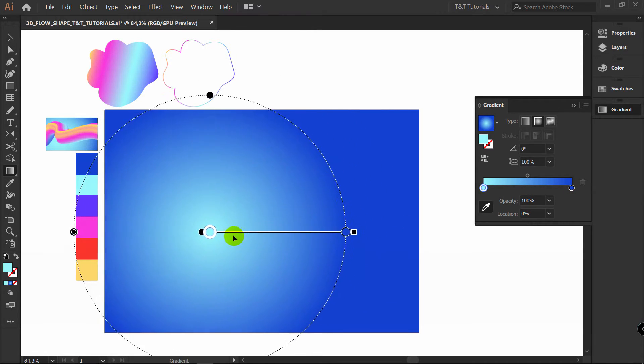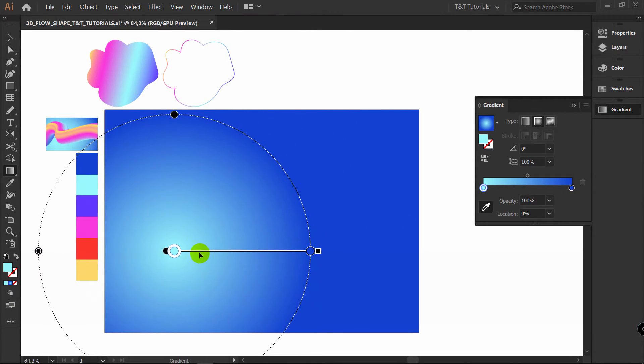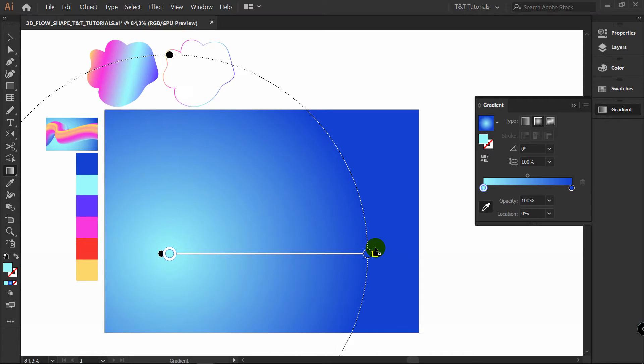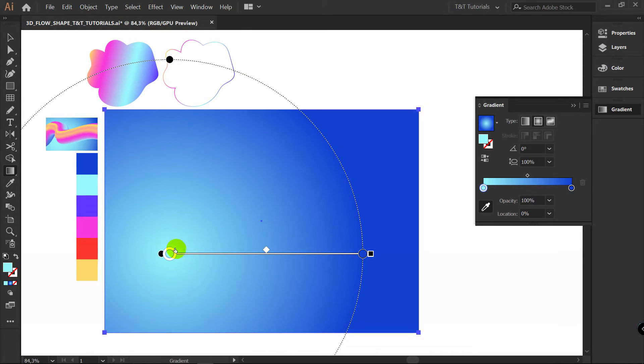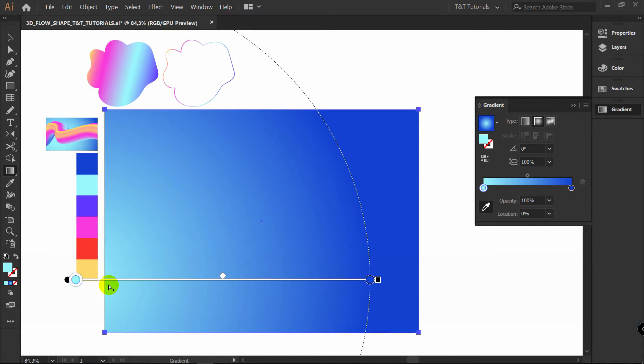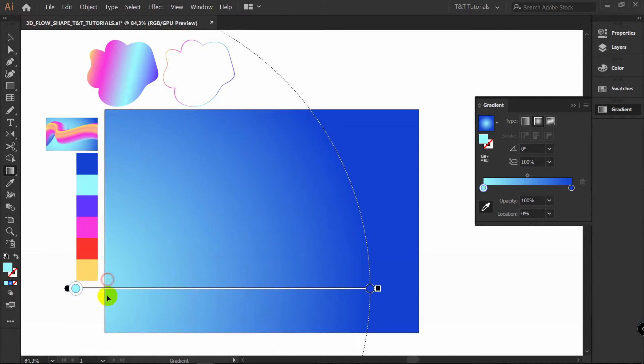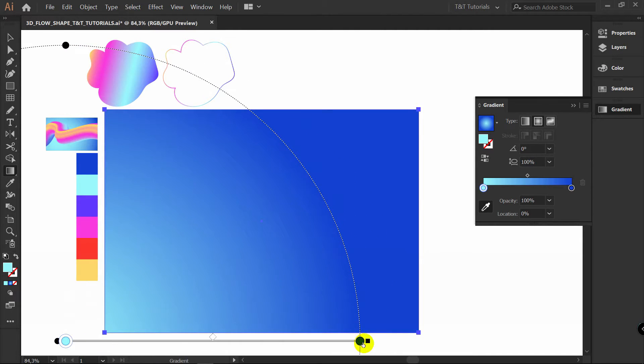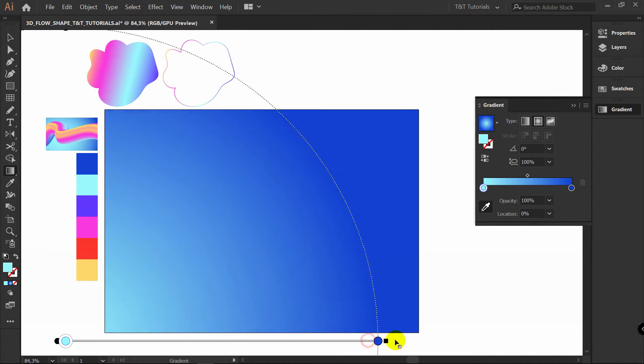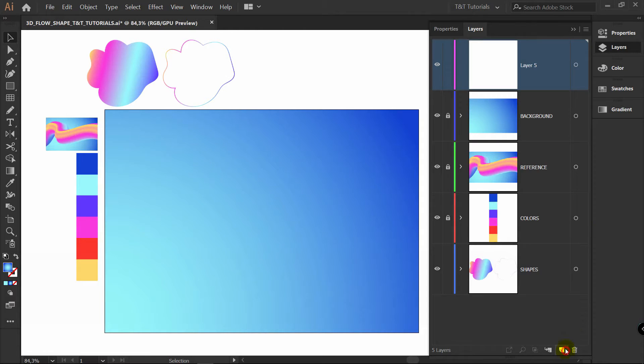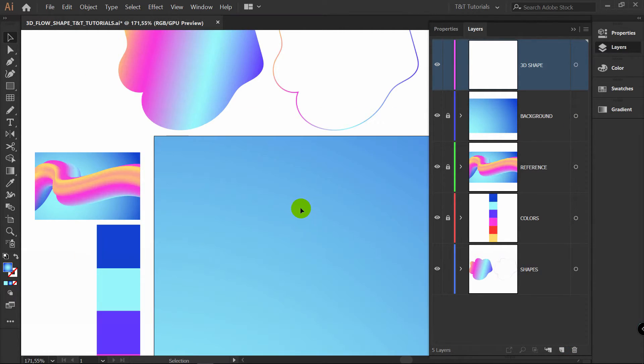Now simply drag this gradient tool like so. You can increase size. You can also place it here. To make more smooth transition. Lock this layer. Create new one. Rename it to 3D shape.